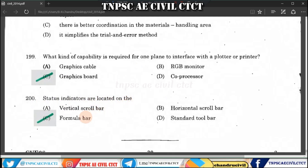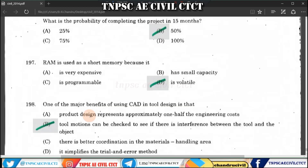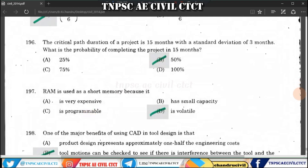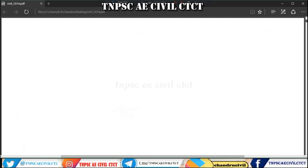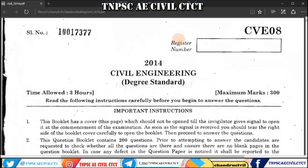Question 200: Status indicators are located on the form. This completes 200 questions from the 2014 Civil Engineering exam paper covering a total of 300 marks.